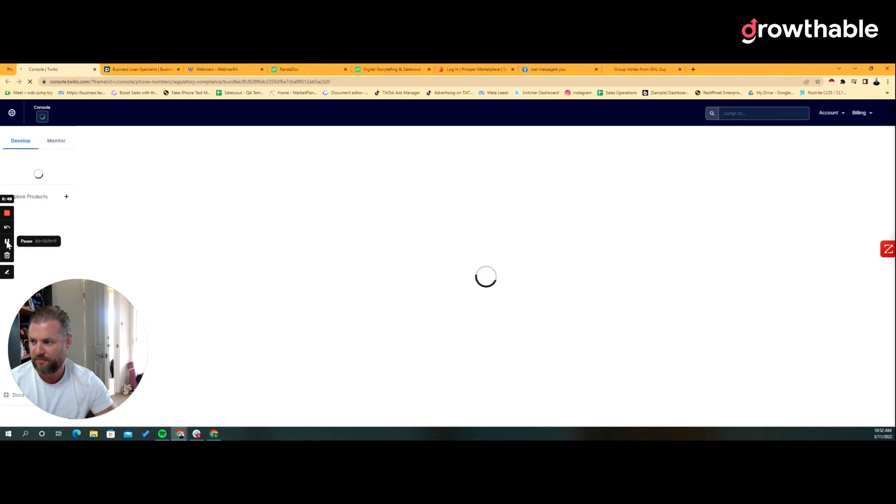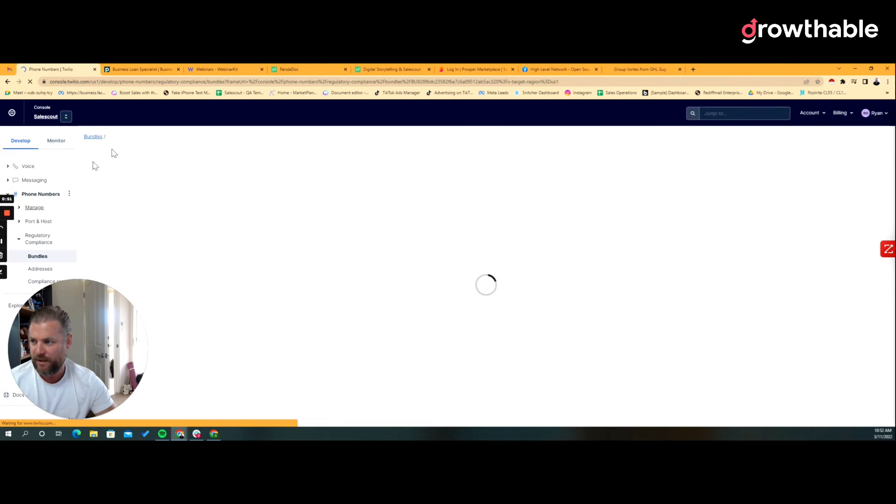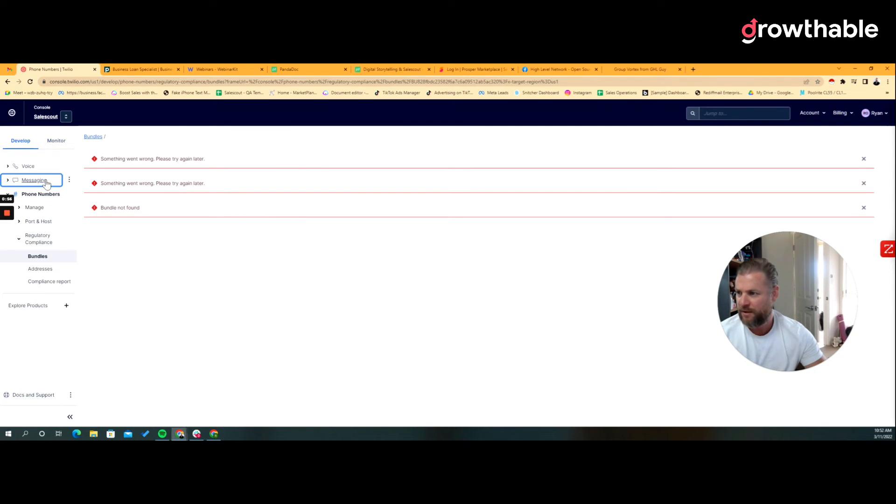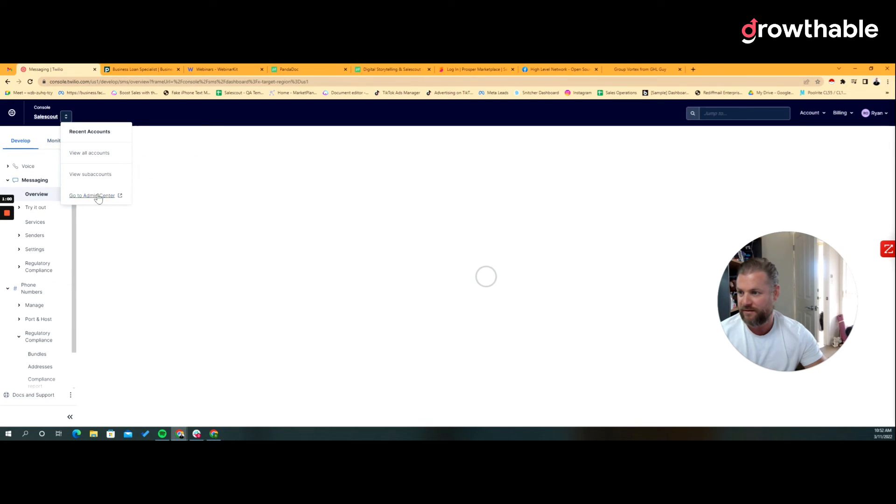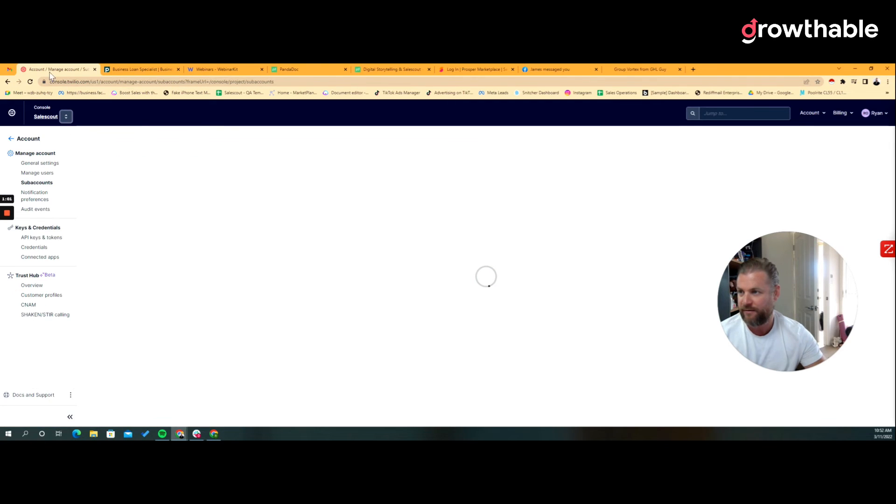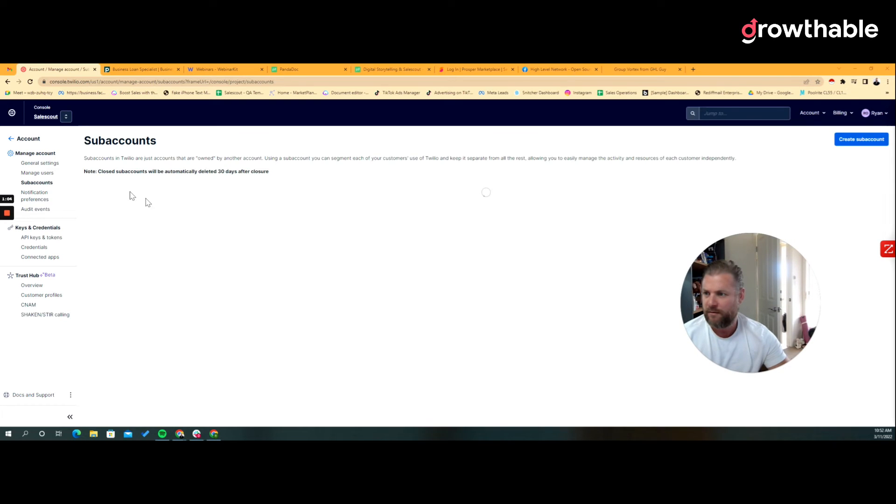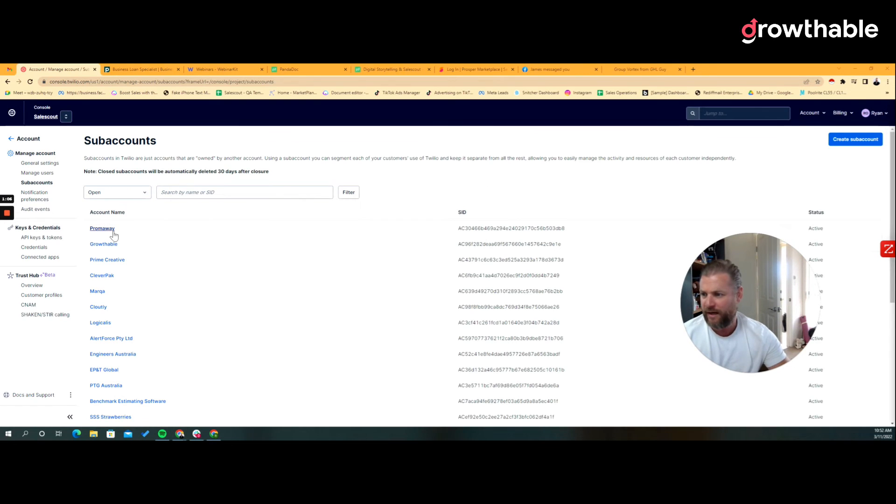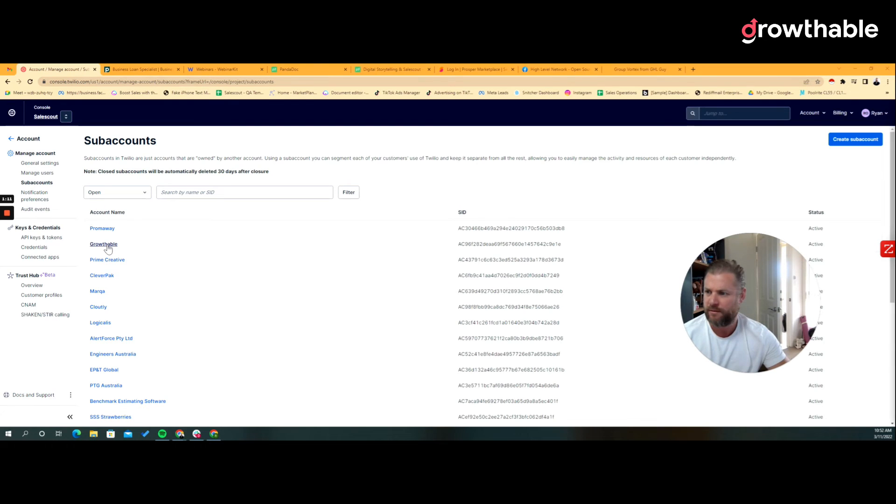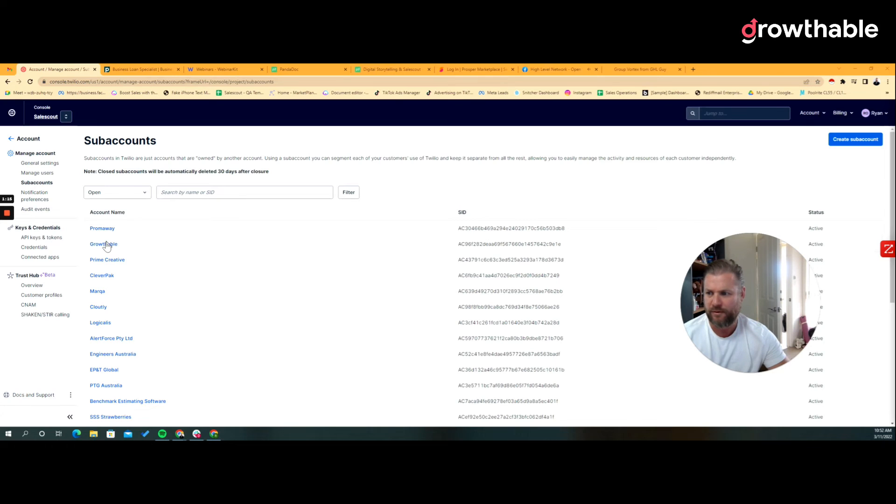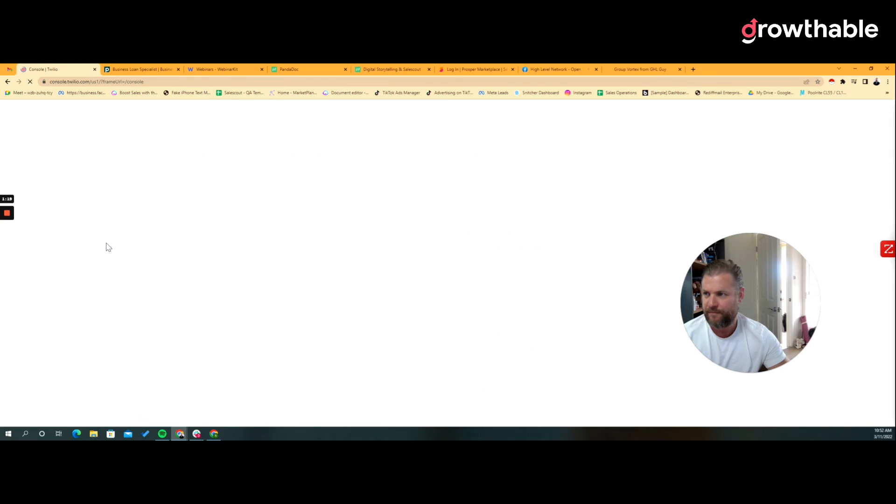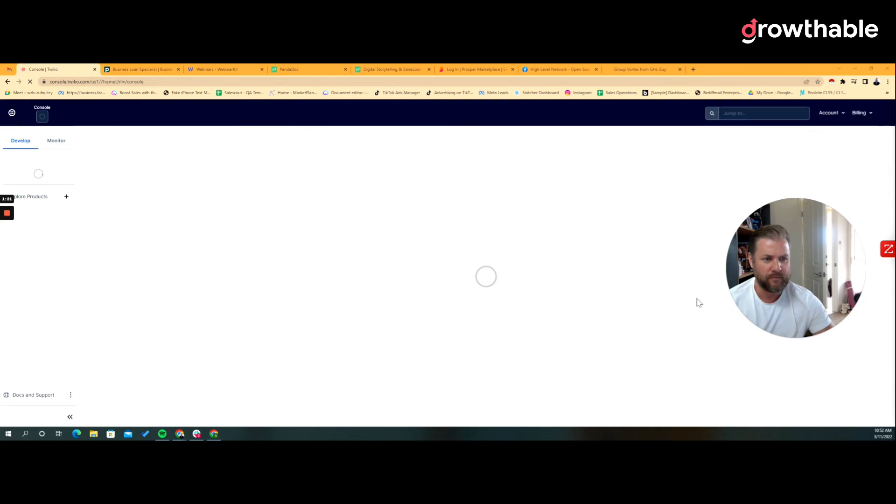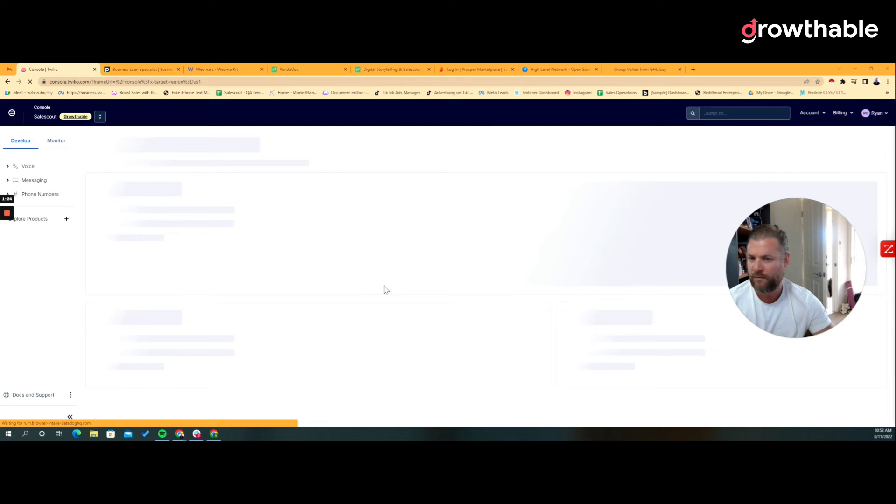There we go, so we go phone numbers and overview. I'm gonna go to the sub account, and it was this one I believe.